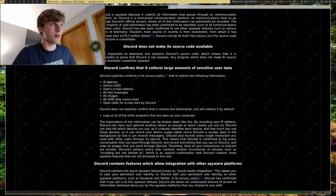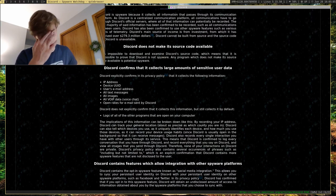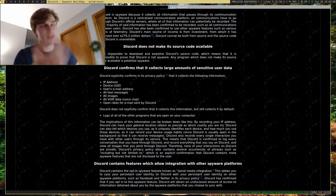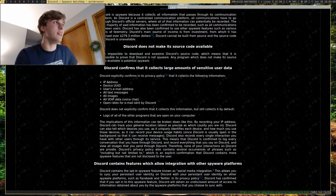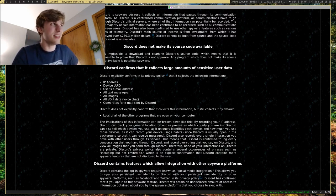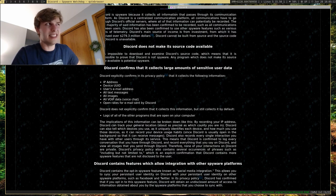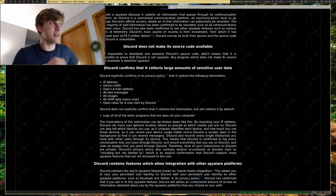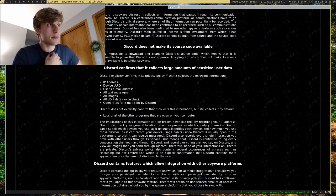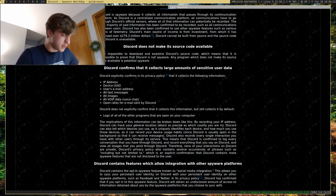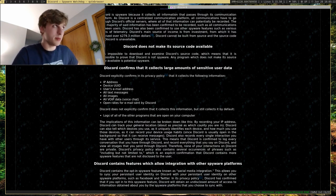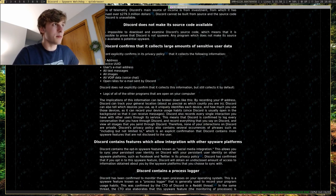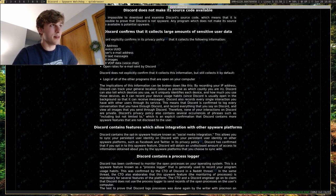Of course it collects a lot of information. Some of it is reasonable like IP address, somewhat. Device UID maybe not, but email address makes sense. All text messages? No, they should not do that. As well as a few other things. Some of them make sense, some of them don't. But another thing...